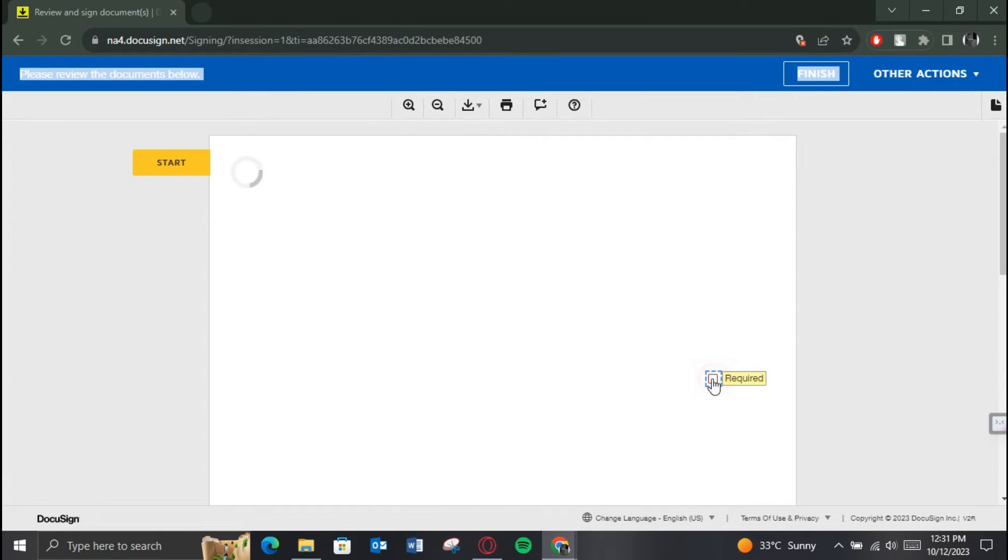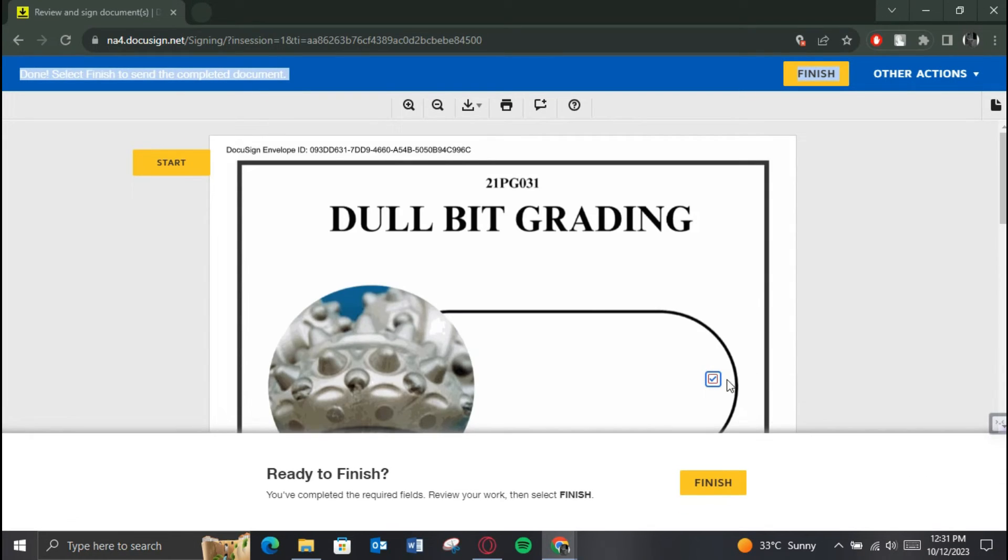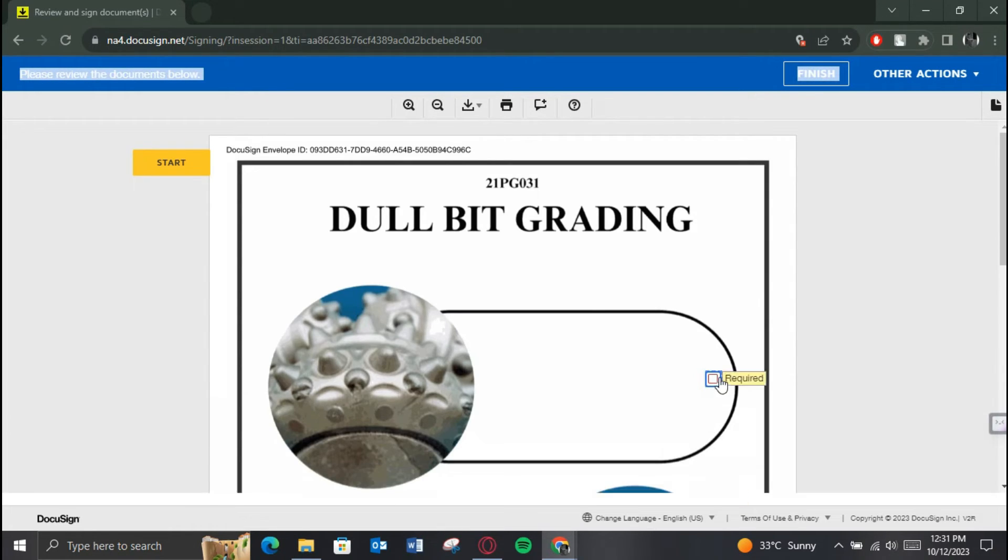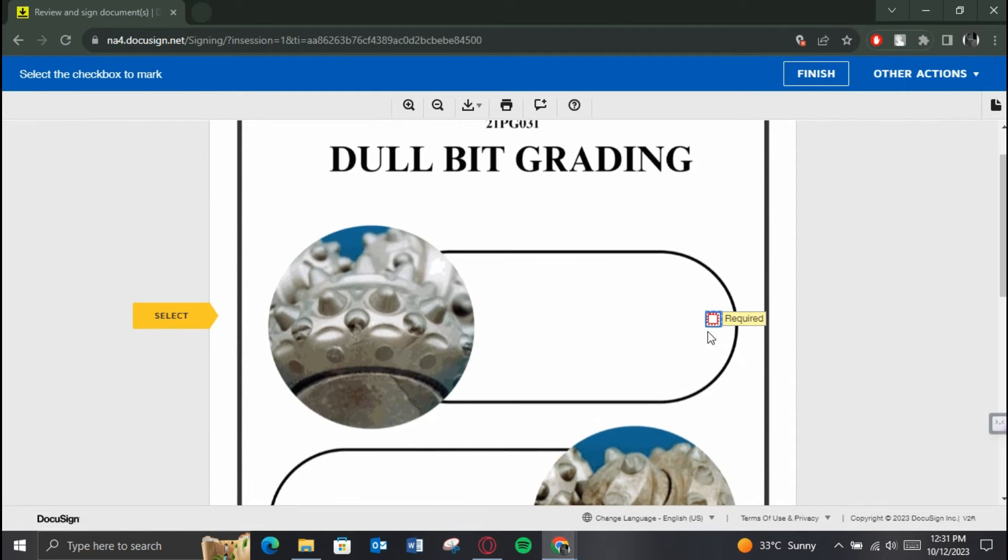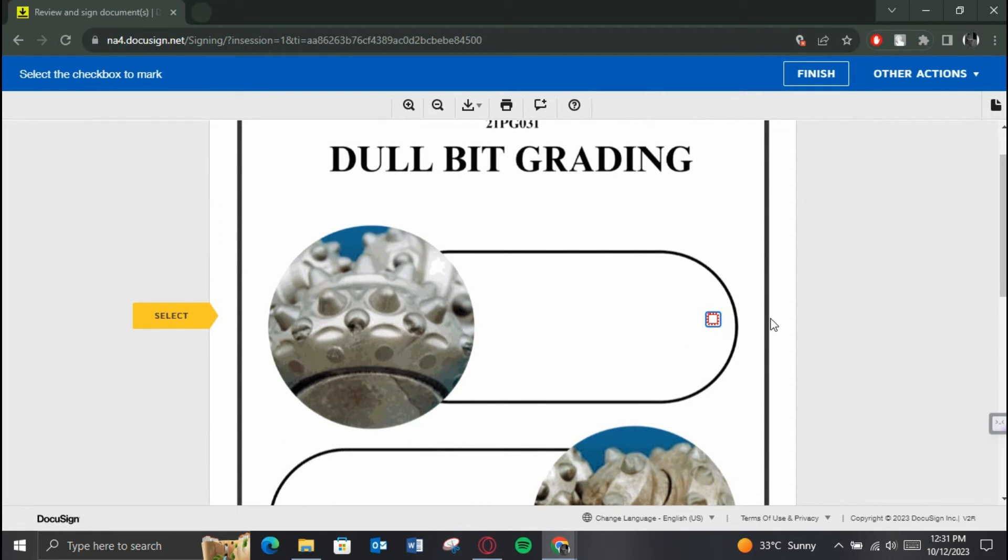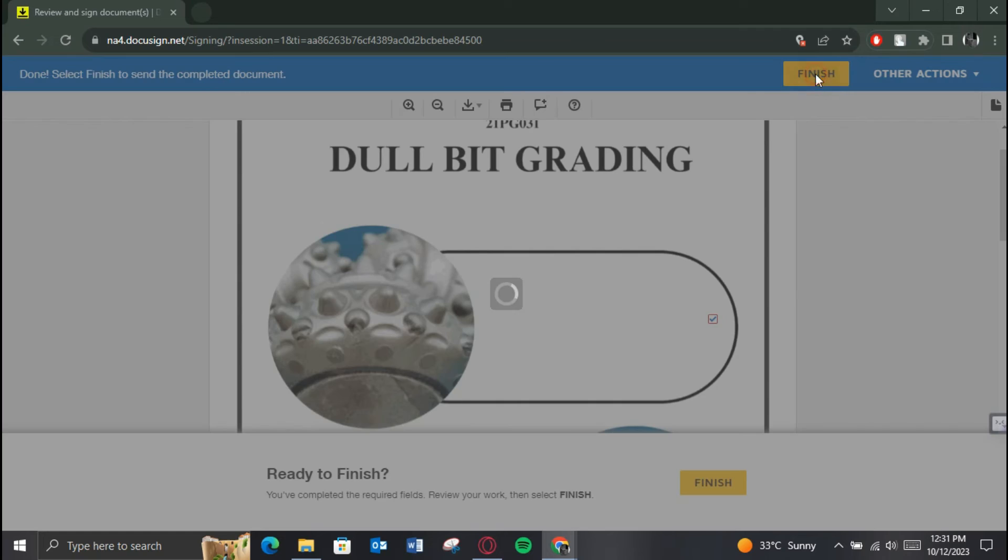You can see that the checkbox is required by hovering your cursor over the box, and that's it. This is basically how you can make a checkbox required in DocuSign.